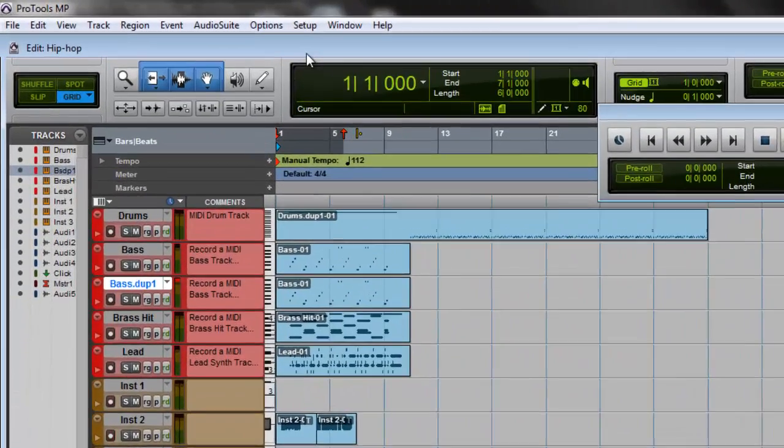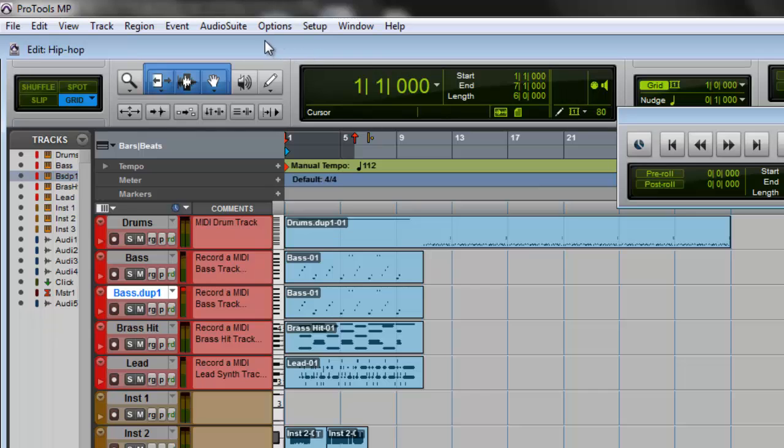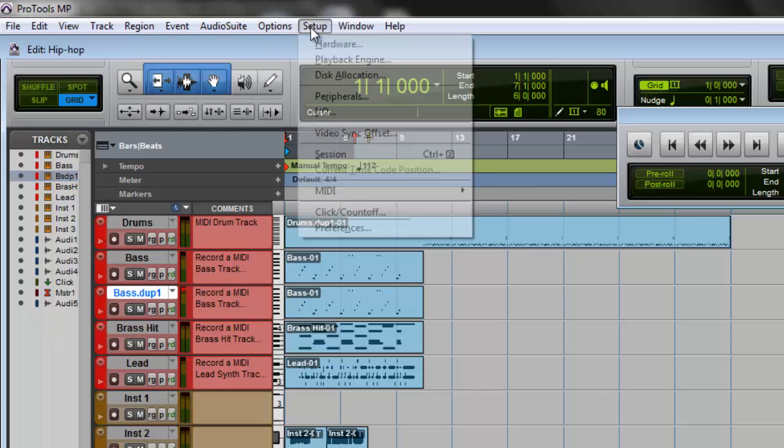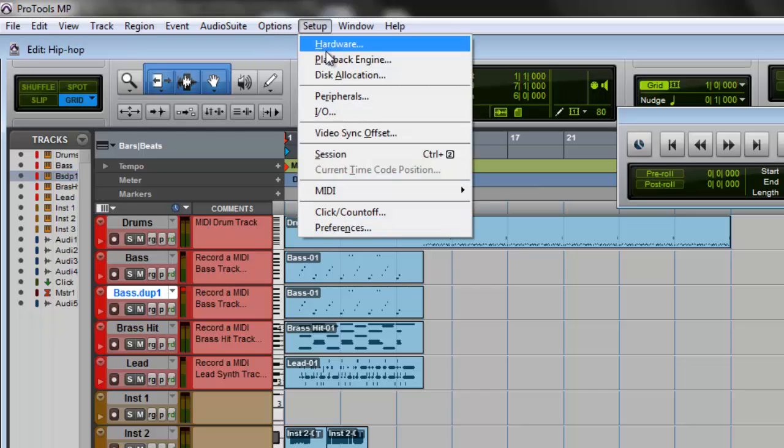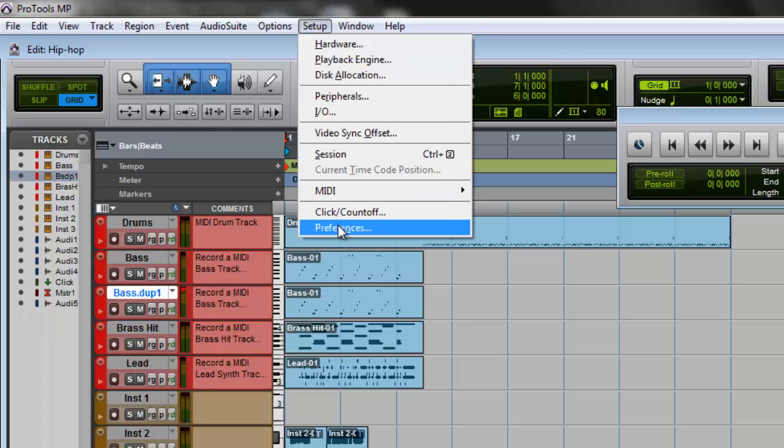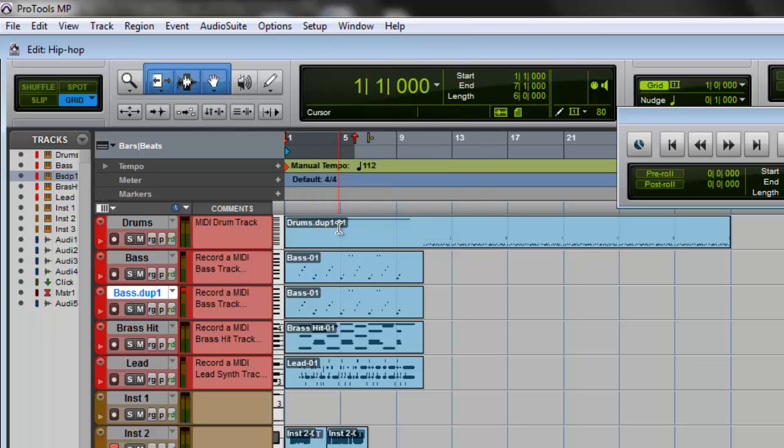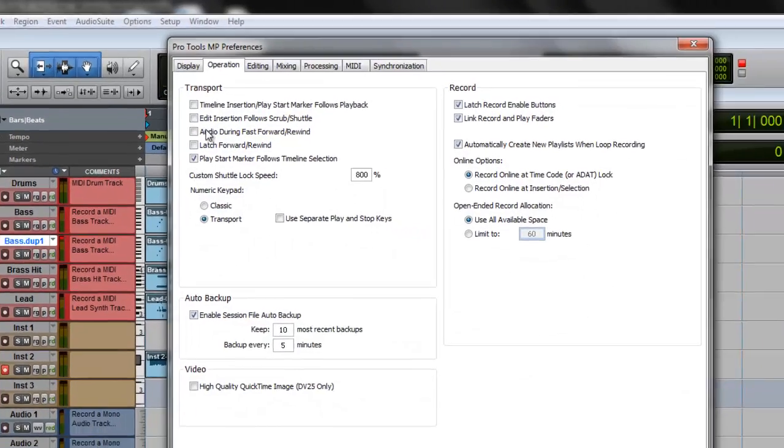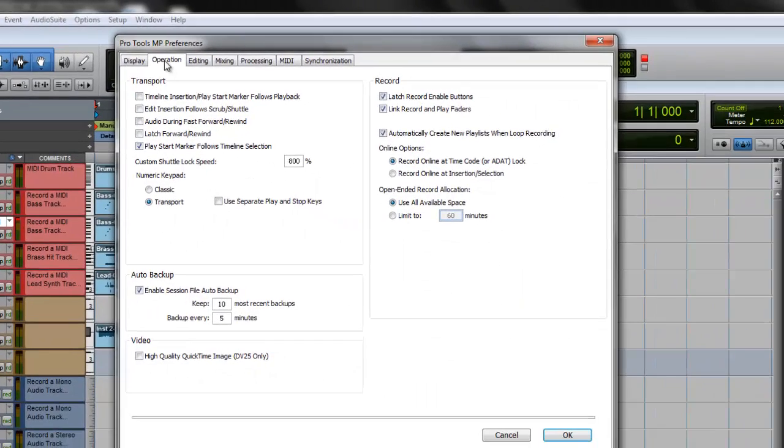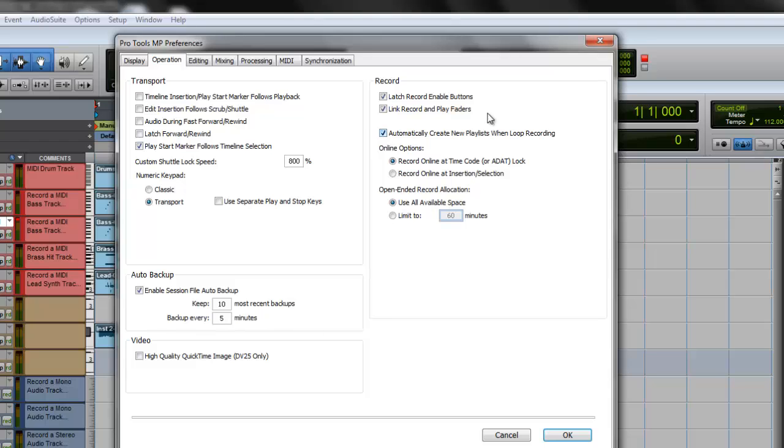Make sure to go here to Setup, go to Preferences, go to Operations, and make sure this button is clicked: 'Automatically create new playlists when loop recording.' Go ahead and check that, hit OK.